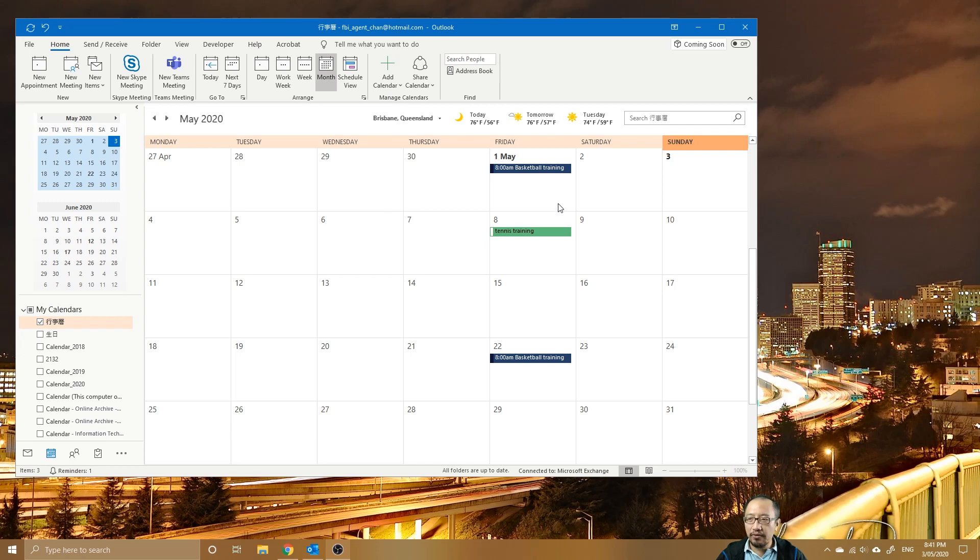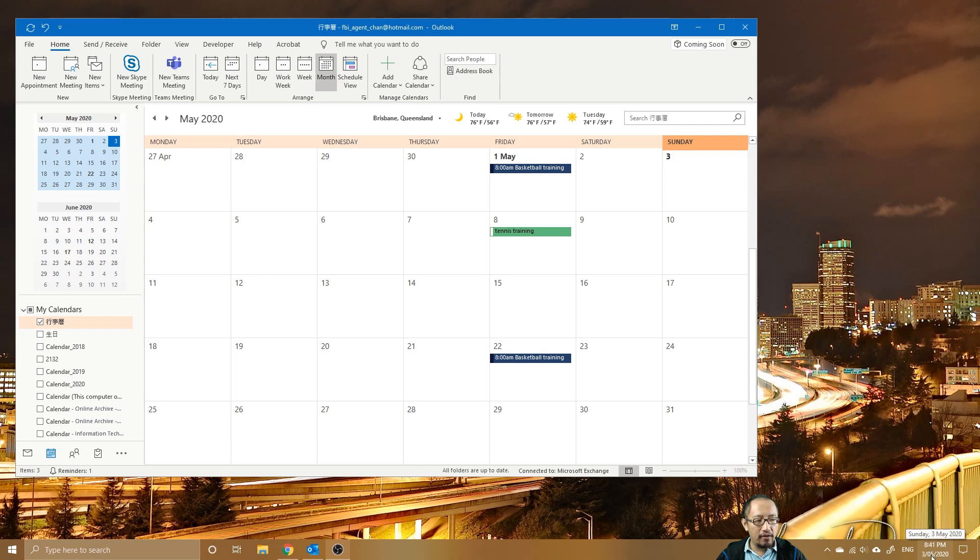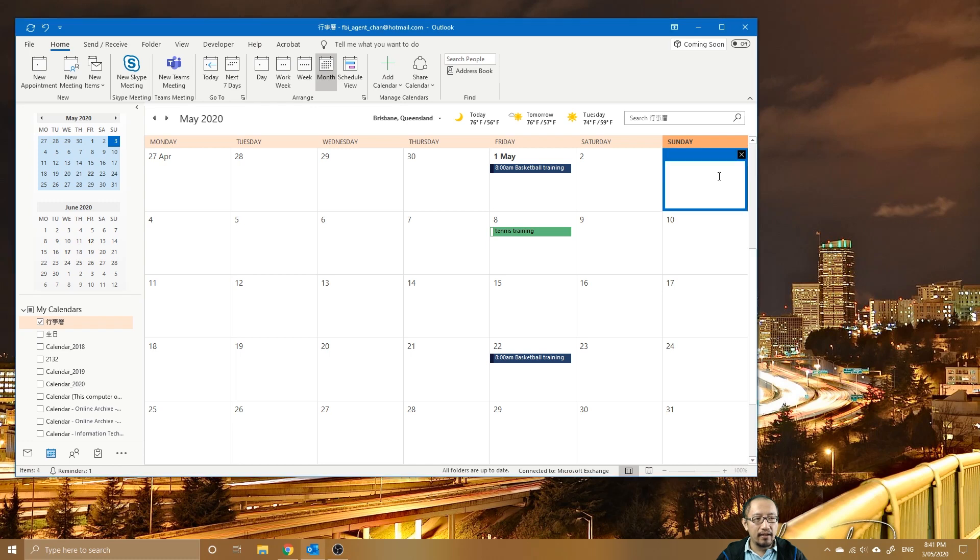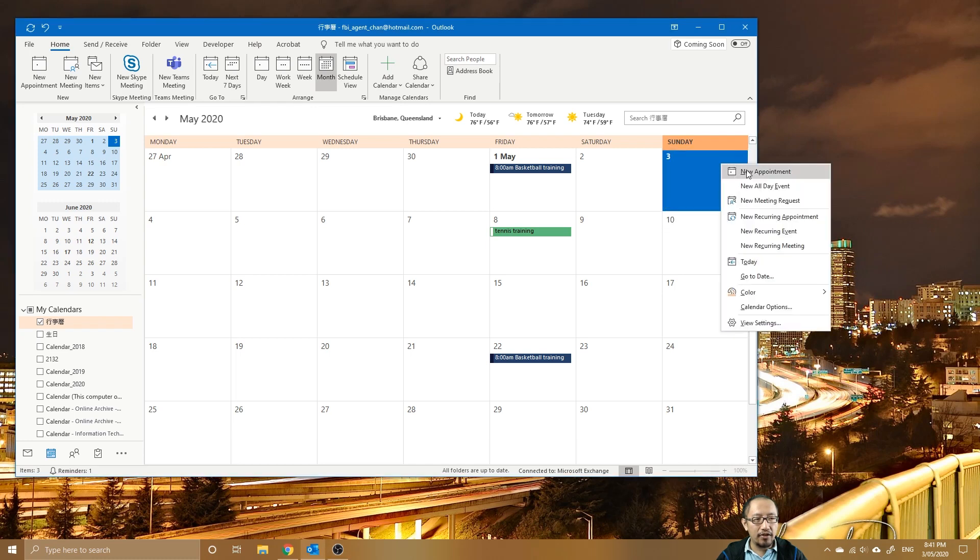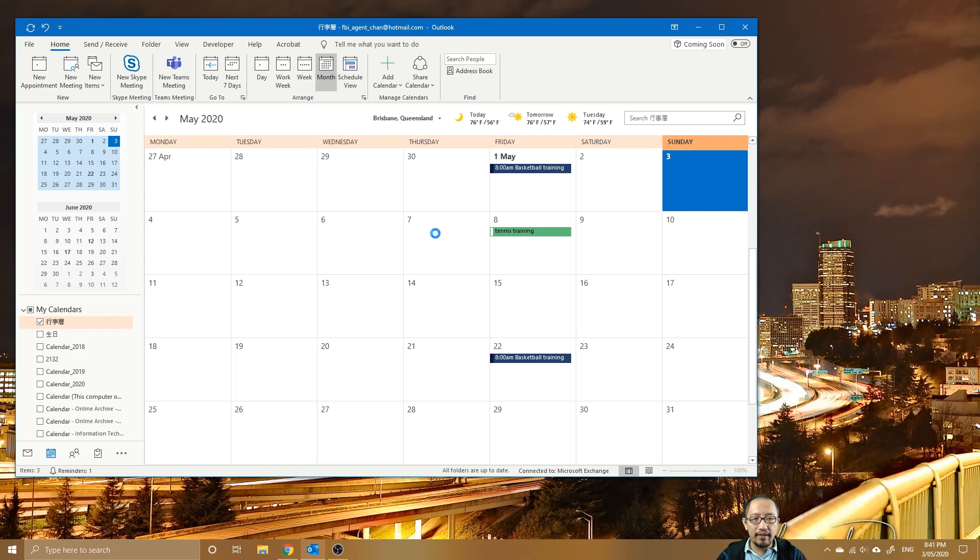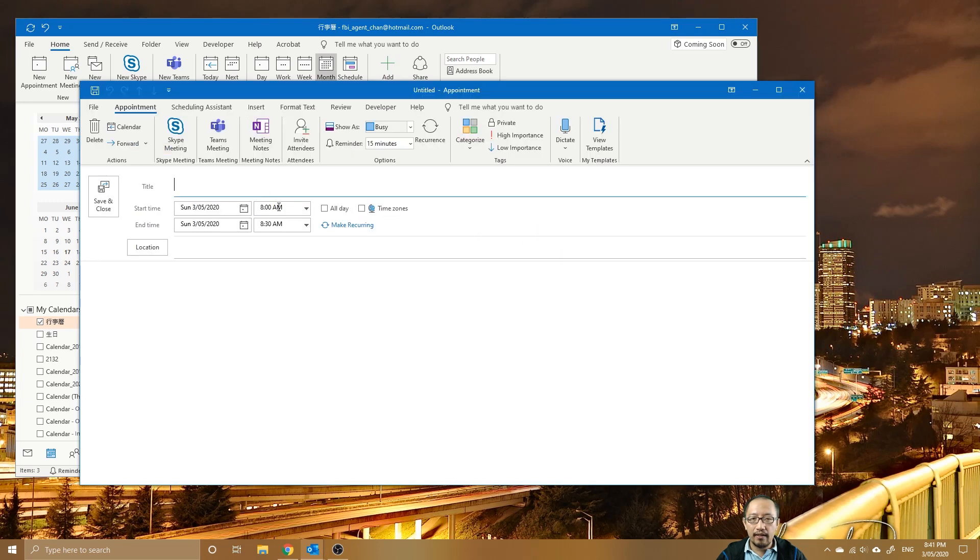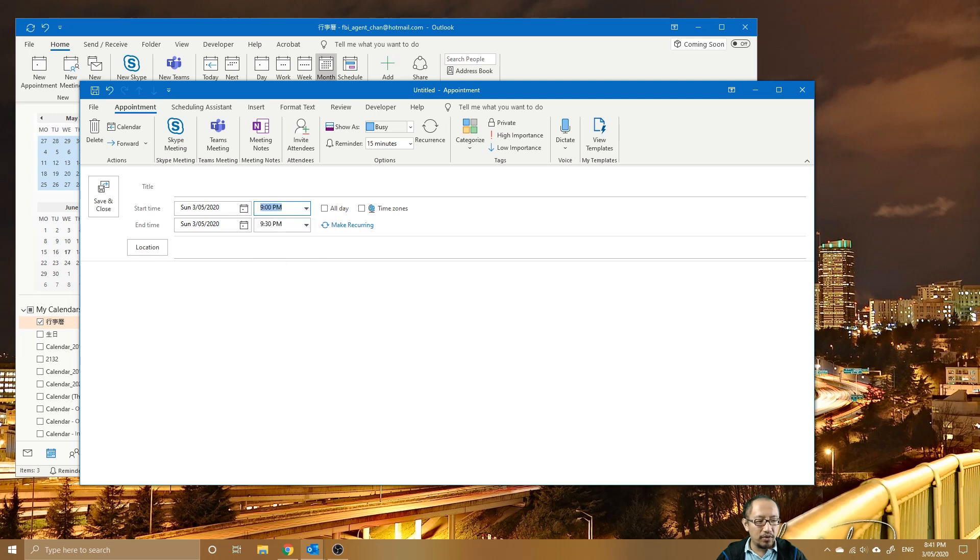Right now we are the third of May, so third of May is right here. I'm going to create an event, so I'm going to right-click, new appointment, and I'm going to make the event or the appointment at 9 p.m., which is 20 minutes from now.